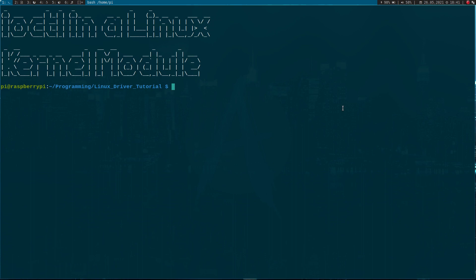Hi YouTube! Here is a new episode of my Linux driver tutorial. With the read and write commands we already know two different ways to interface a Linux kernel module from a device file. In today's video I will show you a third option to do this. Today I want to introduce you to iocontrol.